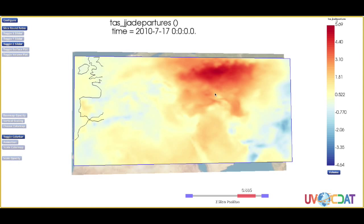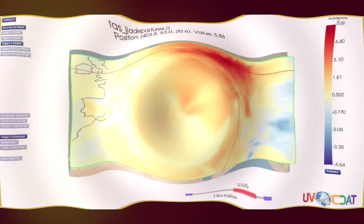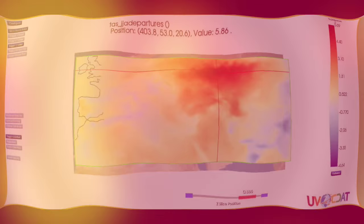The 2010 heat wave was the most severe in this region since the year 1090. Although the three-month average was on the order of 5.8 degrees Celsius above the 35-year average, there were days that were 13 degrees Celsius above normal.